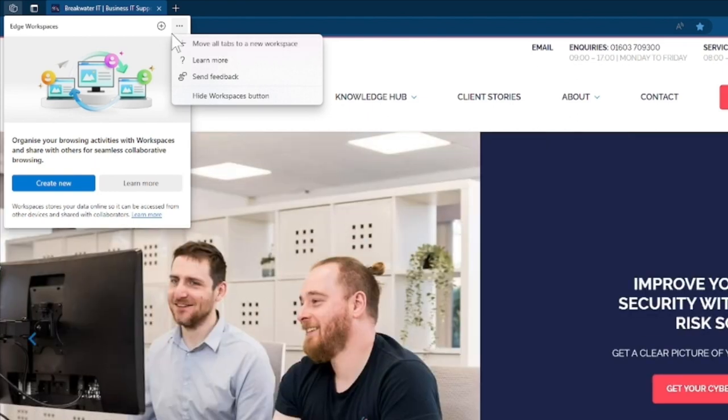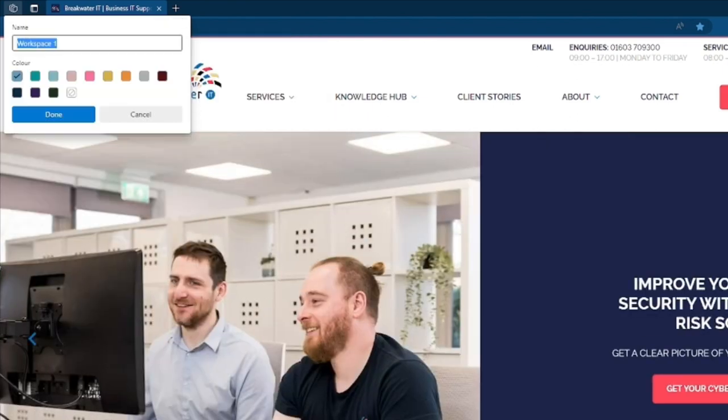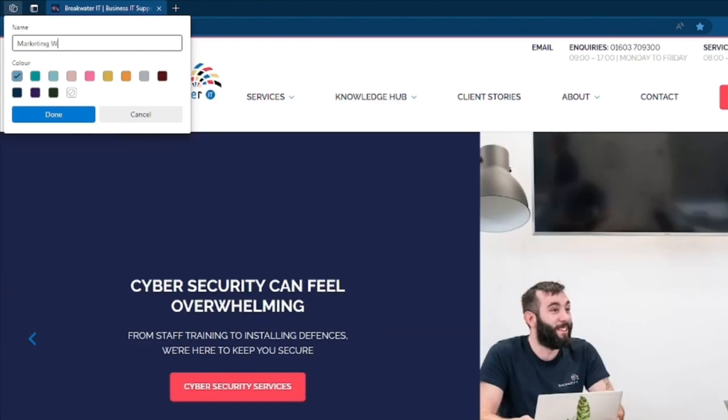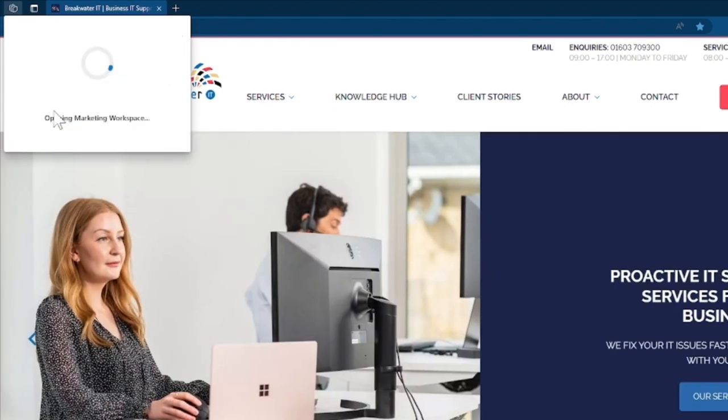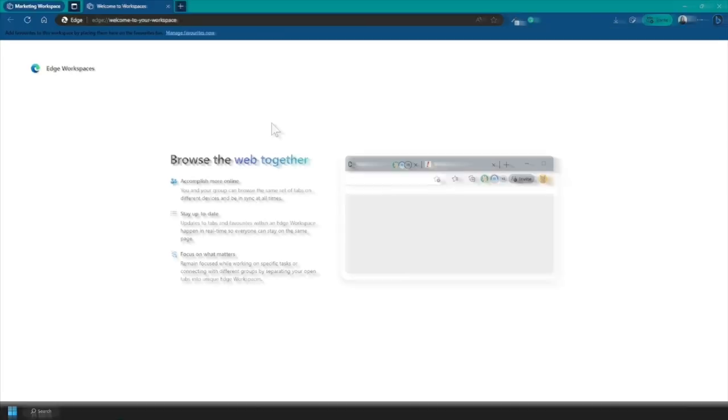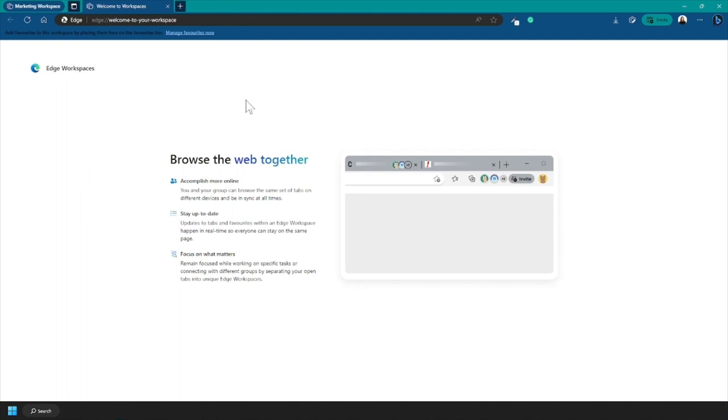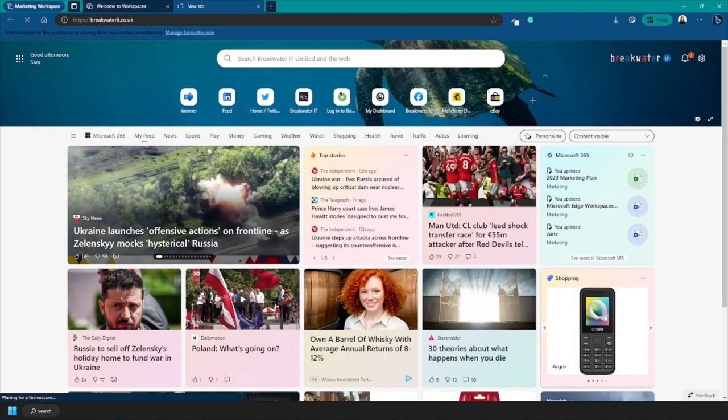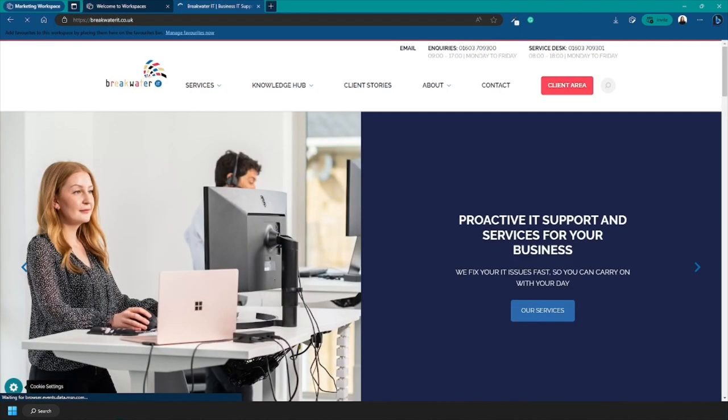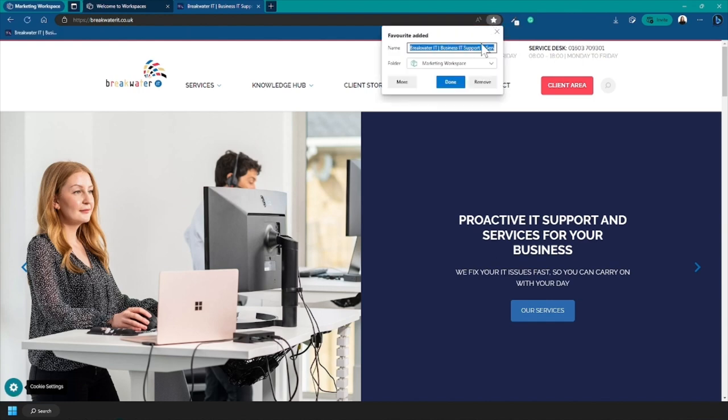When creating a new workspace, you can give it a name and you can also choose a color for it. Your workspace will then open into what looks like a new browser window and you can start opening new tabs and adding favorites as you usually would.